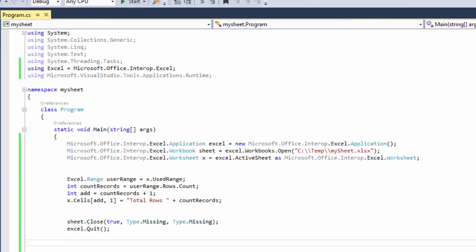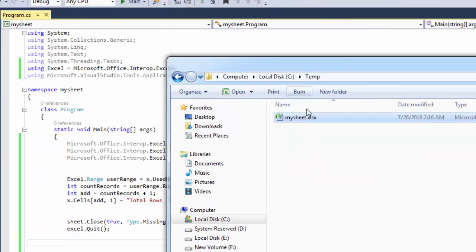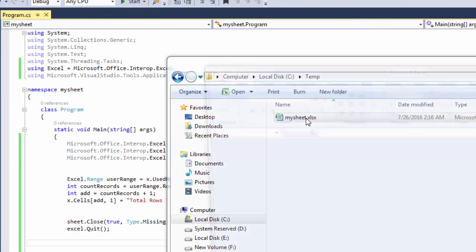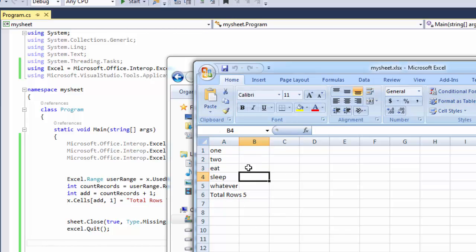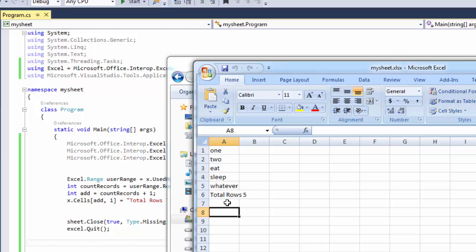So what it did is it counted all the rows that we had and then wrote total rows and the value.